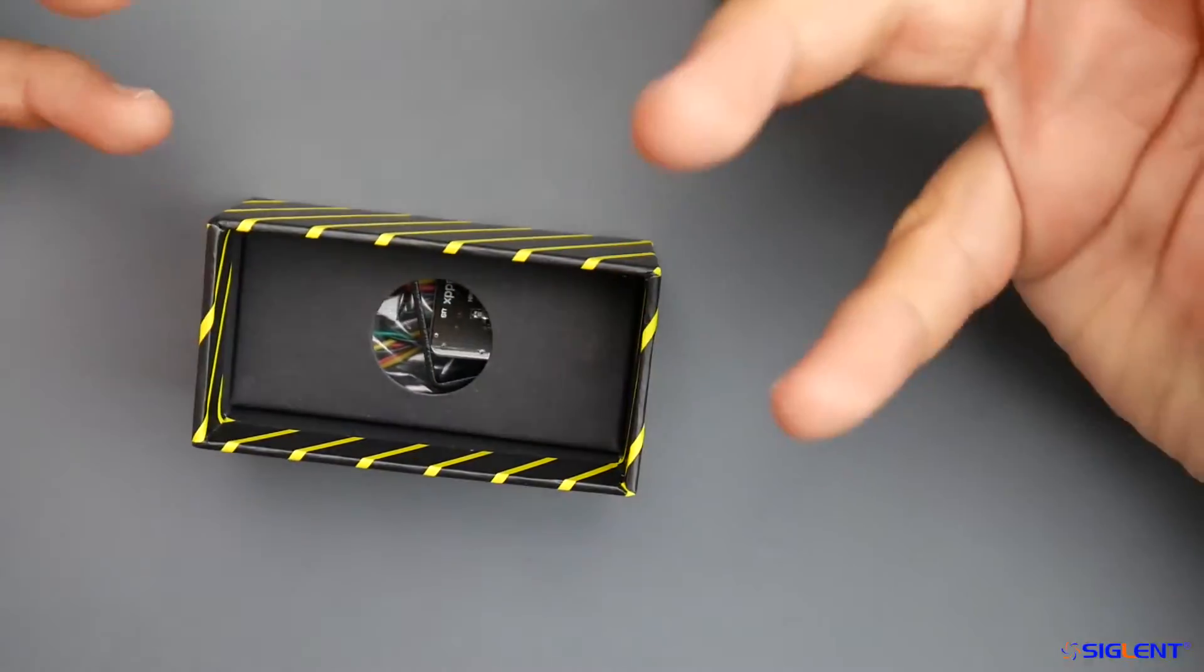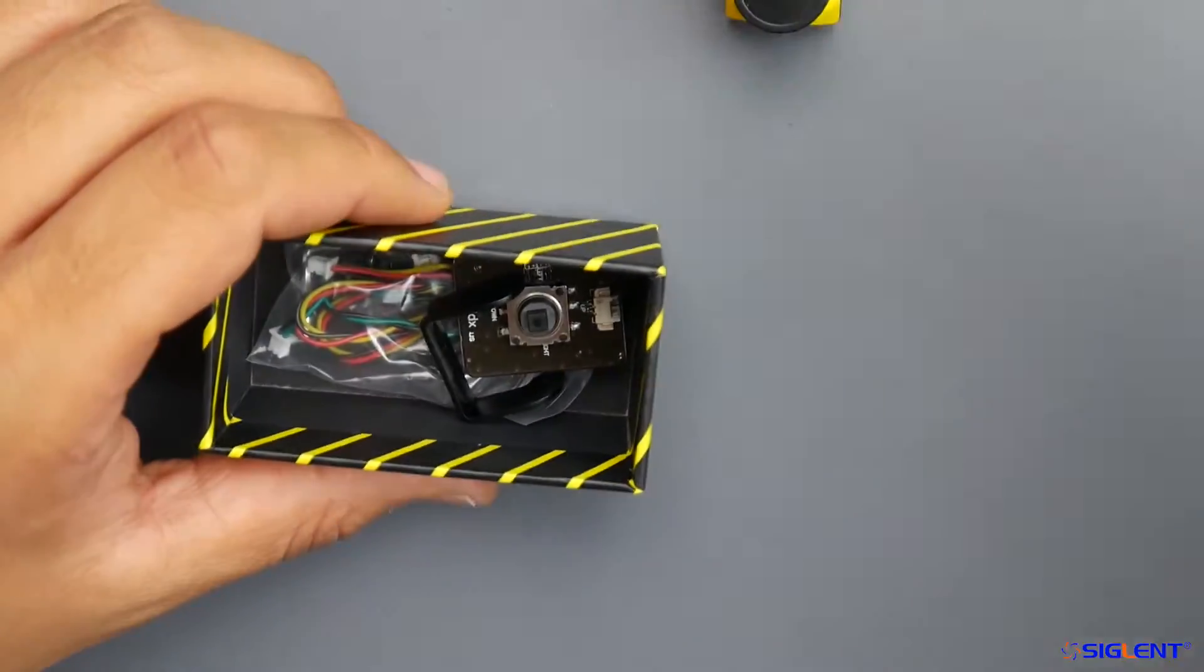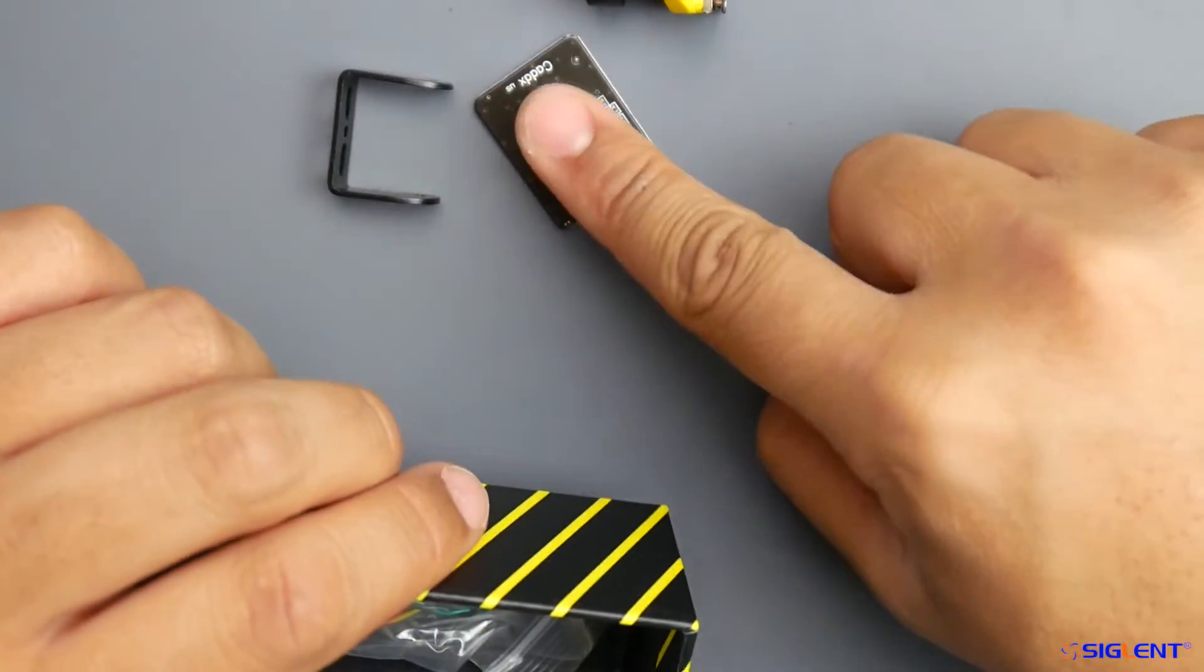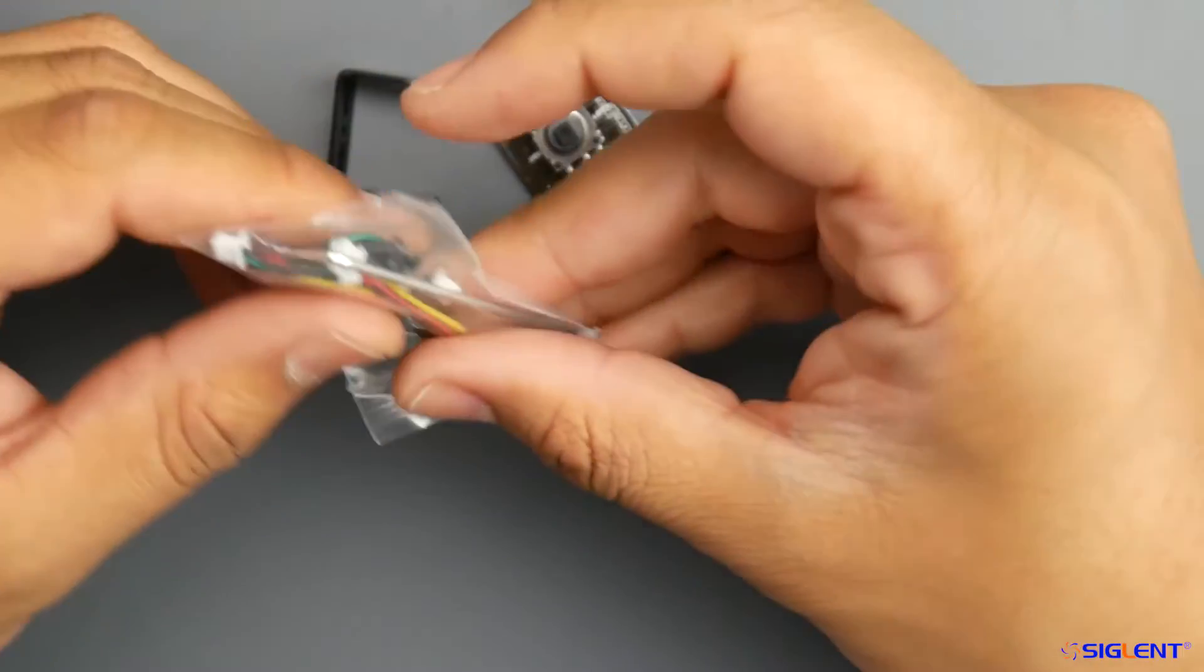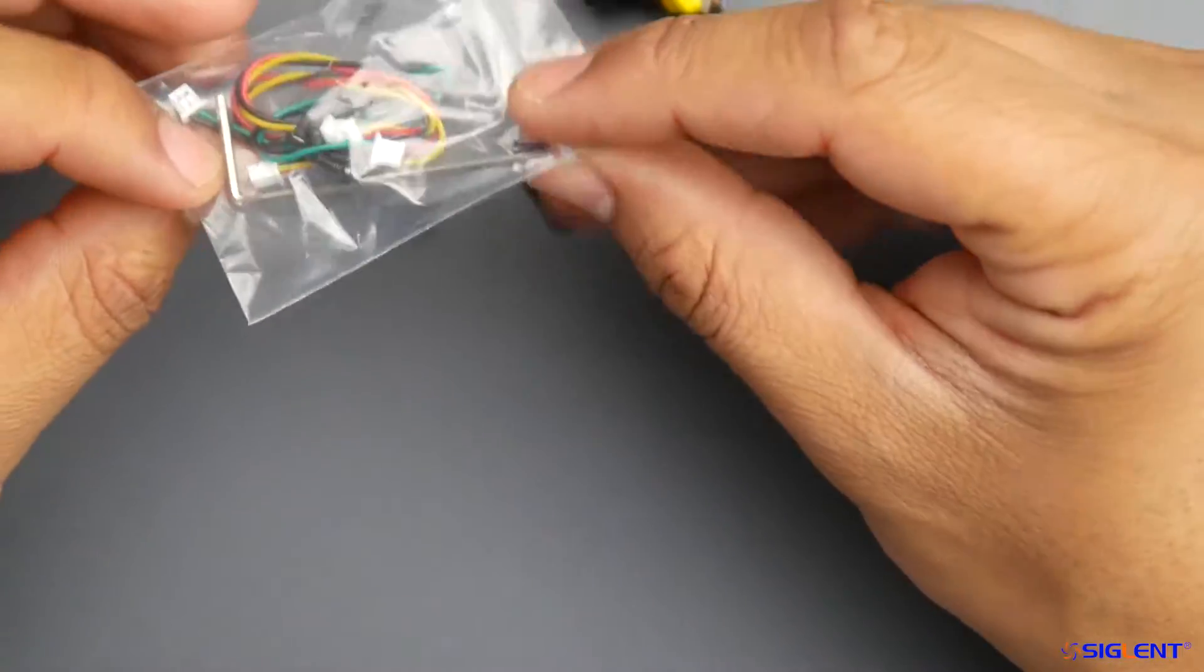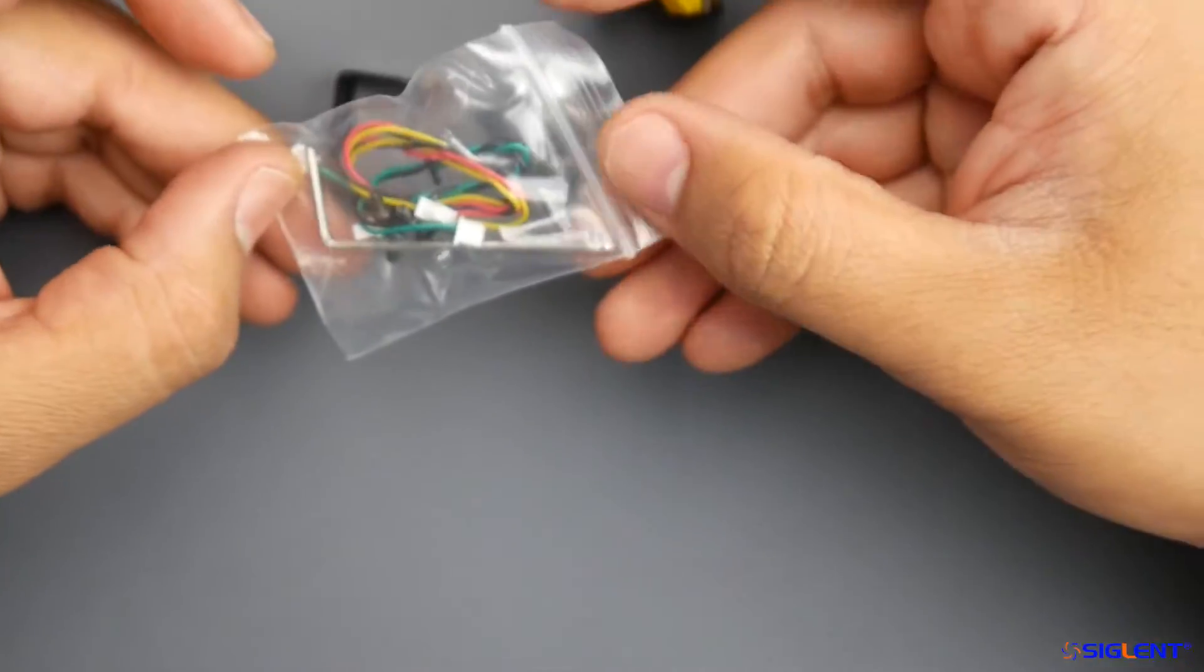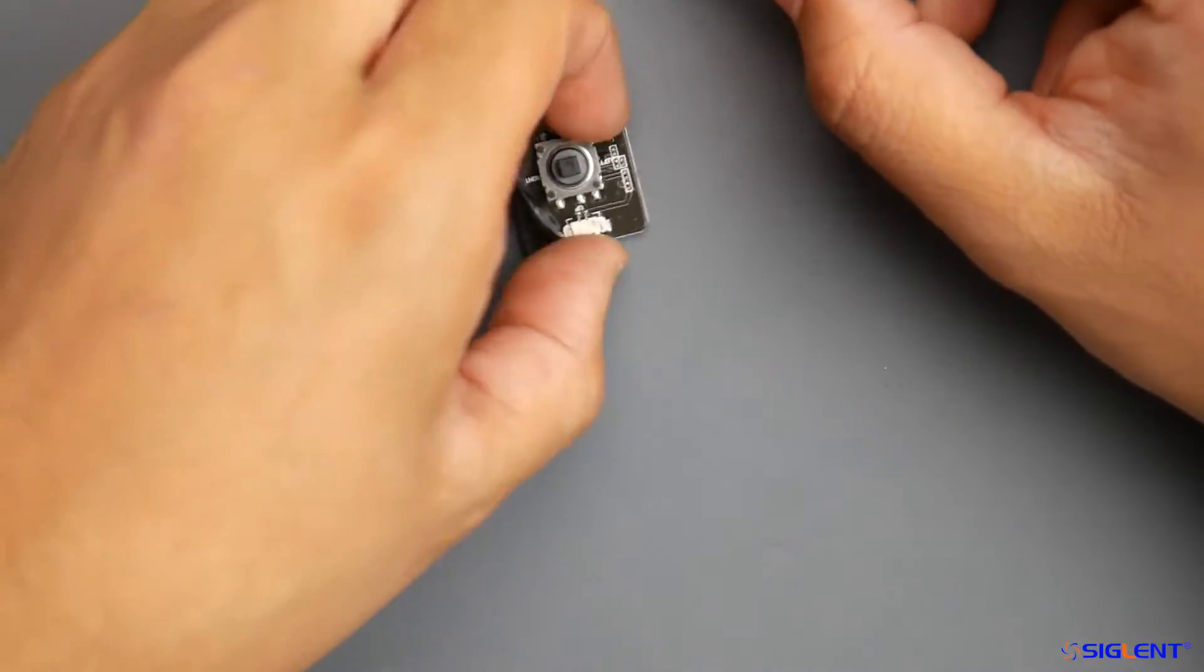Some of the things it comes with: we have our little OSD button, a mount, our cables, and even a nice little small allen screwdriver so we can mount our camera. Let's put this to the side and take a closer look.